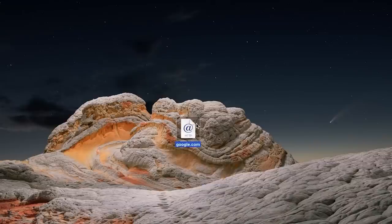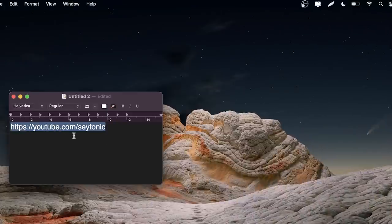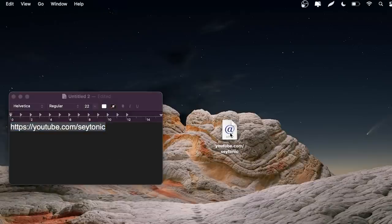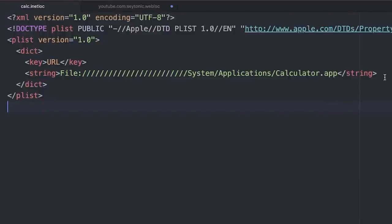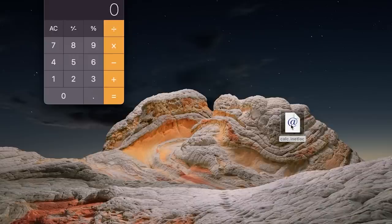.inetloc files are essentially meant to facilitate internet shortcuts. Drag a link from a text editor to a Mac's desktop and you get one of these internet shortcut files. But someone figured out you could also use it as a shortcut to open local files using the file:// prefix instead of HTTP. This proof of concept opens the calculator app, which doesn't sound so harmful, but if you configure one of these files to open a terminal window and pass certain arguments through, it could become a whole lot more nefarious.